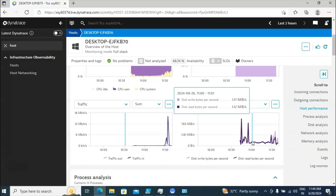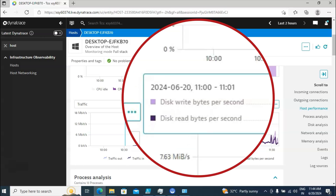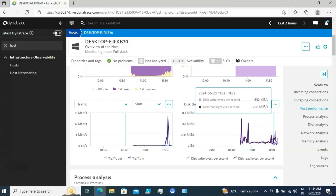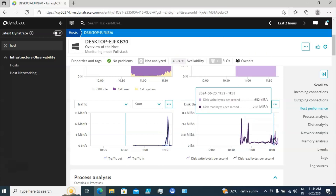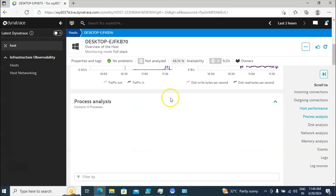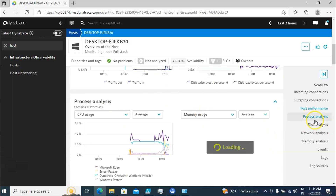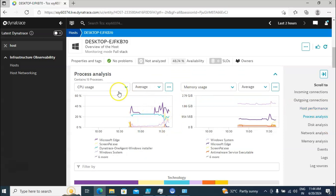It is not only for the current moment — you are able to see historical information also. You can see what the disk write and disk read were at a particular time, for example from 11:00 to 11:01 on 2024/06/20. Likewise if you scroll right you can see the disk throughput at 11:32 to 11:33, and you can get detailed historical information as well.